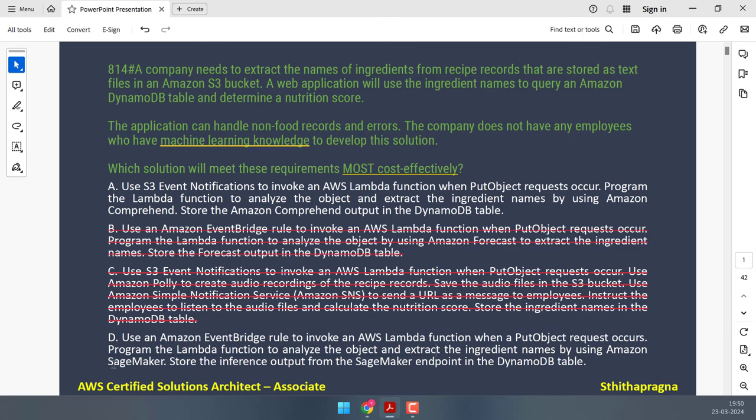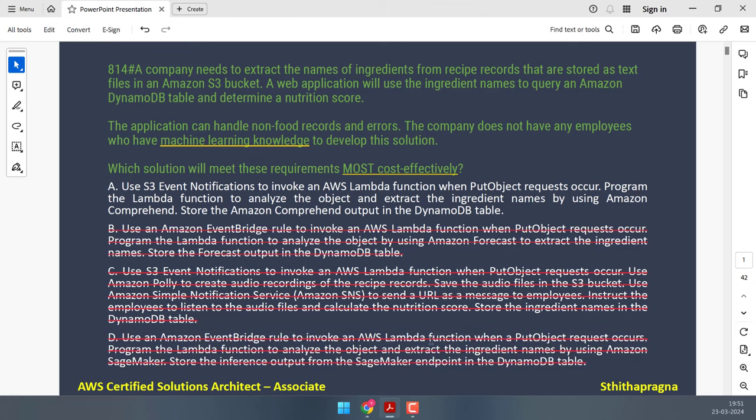Option D uses SageMaker, a fully managed machine learning service, to analyze text and extract ingredient names. SageMaker provides flexibility and scalability for building and deploying custom ML models for text analysis. However, as mentioned, this requires machine learning knowledge — you cannot just open SageMaker and tell it what to do without that expertise.